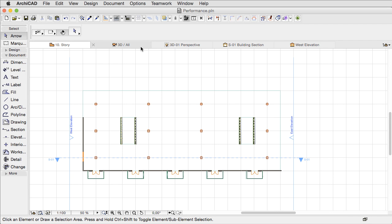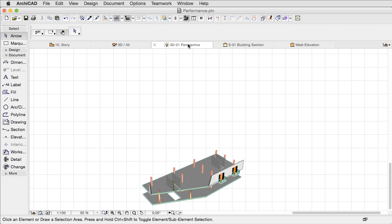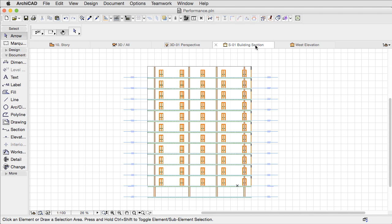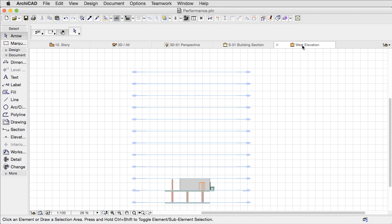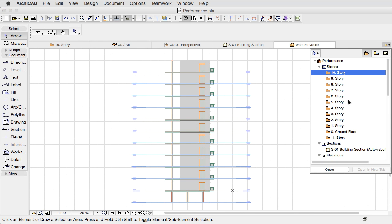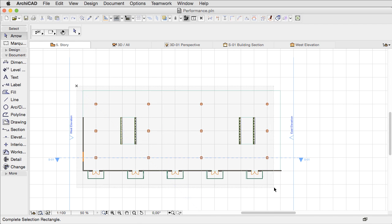This proactive behavior results in the following. All 3D-based model views are updated in the background thanks to the new patent-pending background processing improvement of ARCHICAD, such as Sections, Elevations, 3D Views, Interior Elevations and 3D Documents.